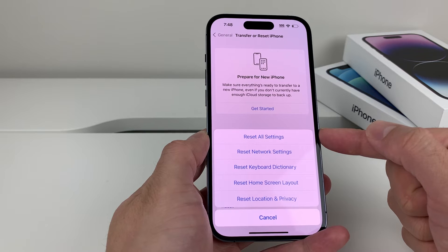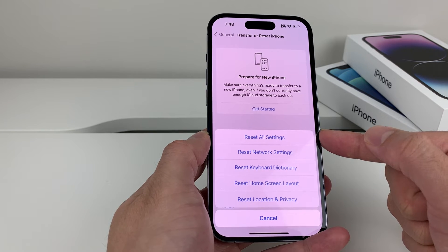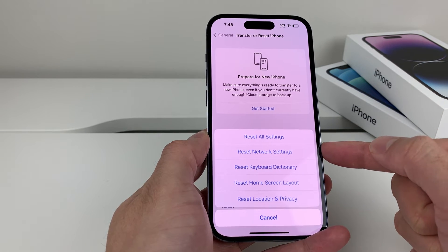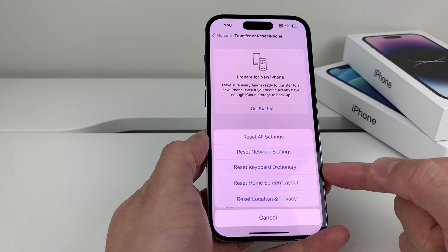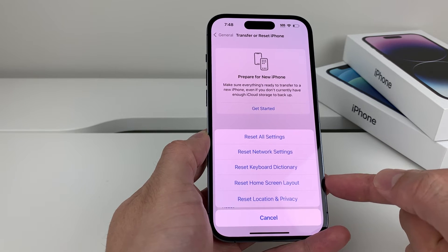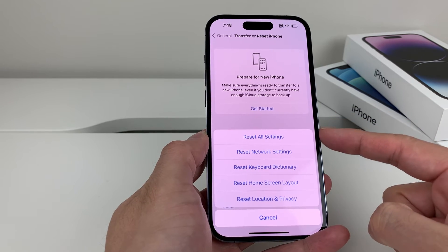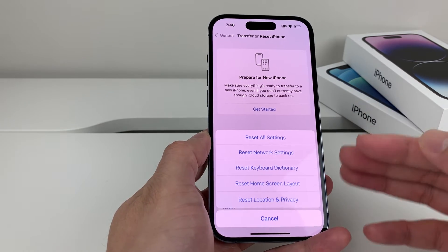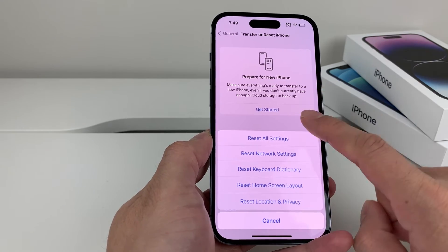This option will not delete things like your apps, photos, videos, or any personal data on your phone. What it will reset are things like network settings such as your Wi-Fi or VPN settings, your keyboard settings, your home screen layout, and any privacy or location settings you have set up. This is something necessary to do if you're really having issues with the microphone on an app not working.